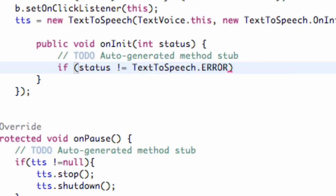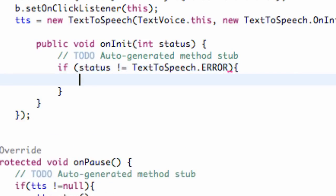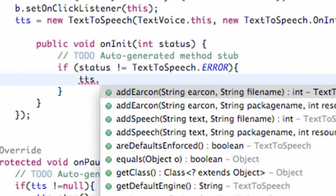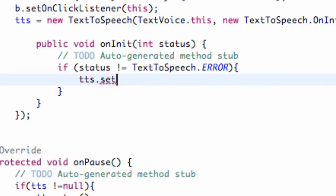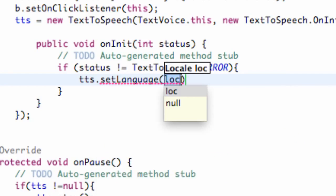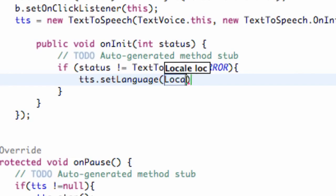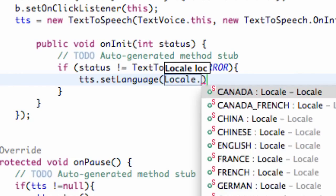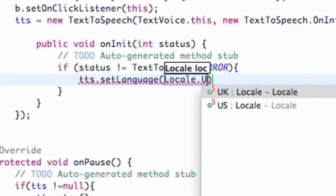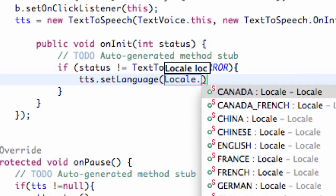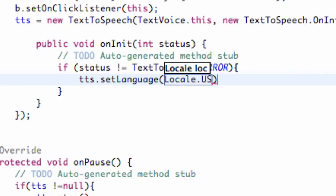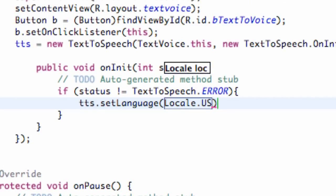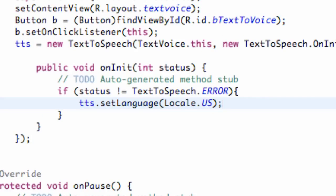then we're going to set up the language that we want it to speak in. So what we're going to do is just say TextToSpeech.setLanguage and we're going to set this to Locale.US or whatever language. There we go. So pretty simple.